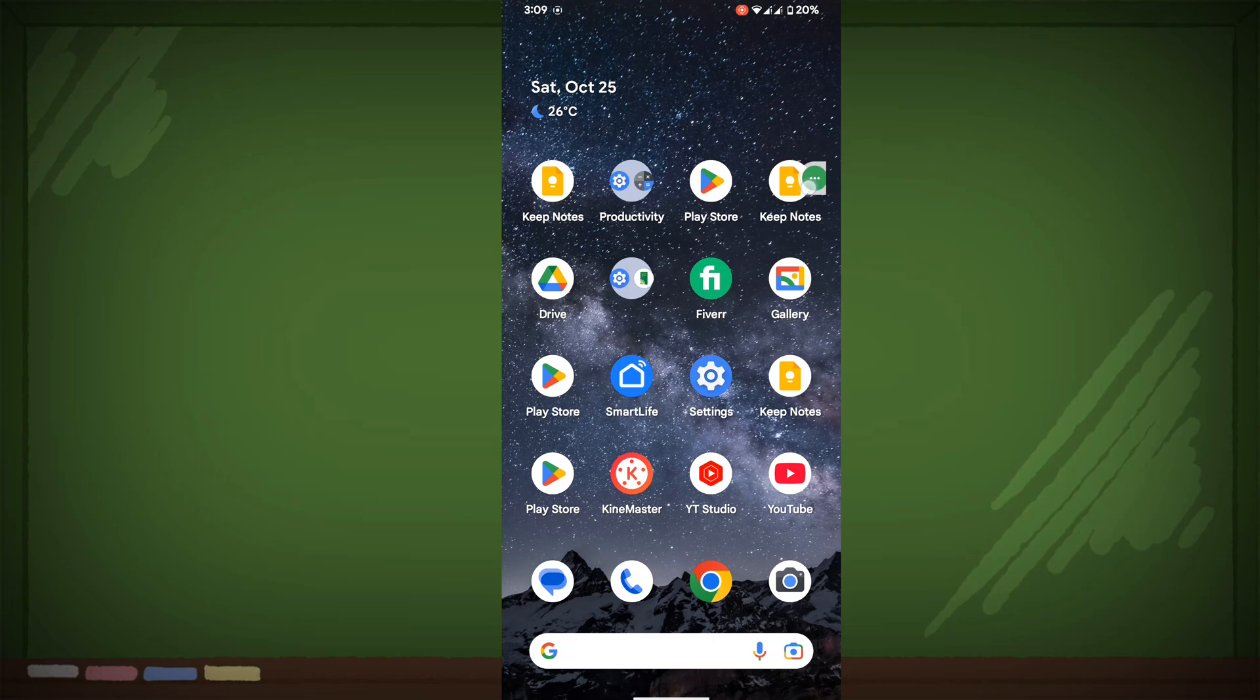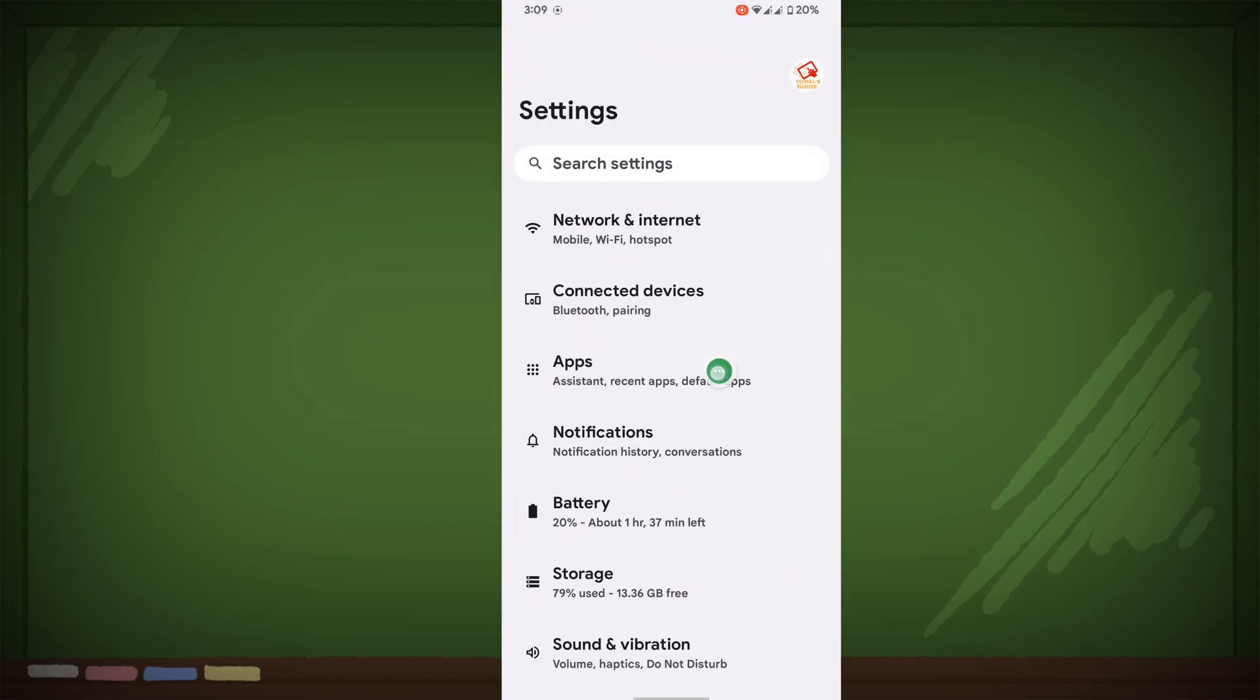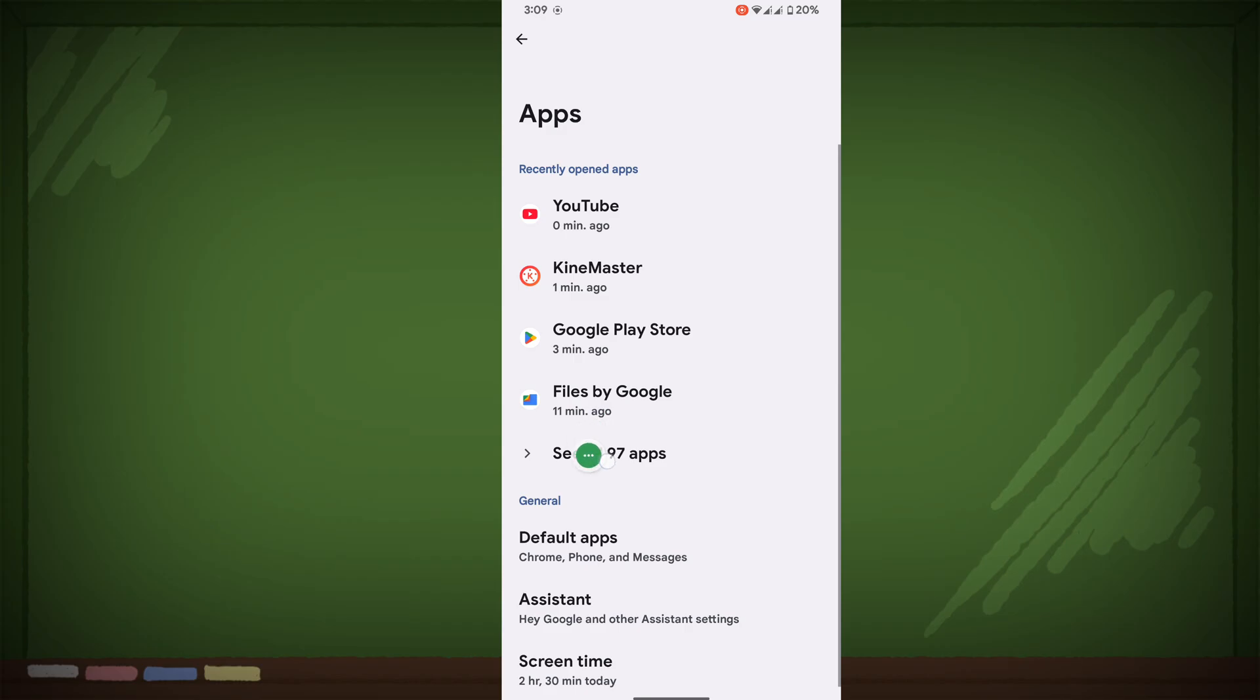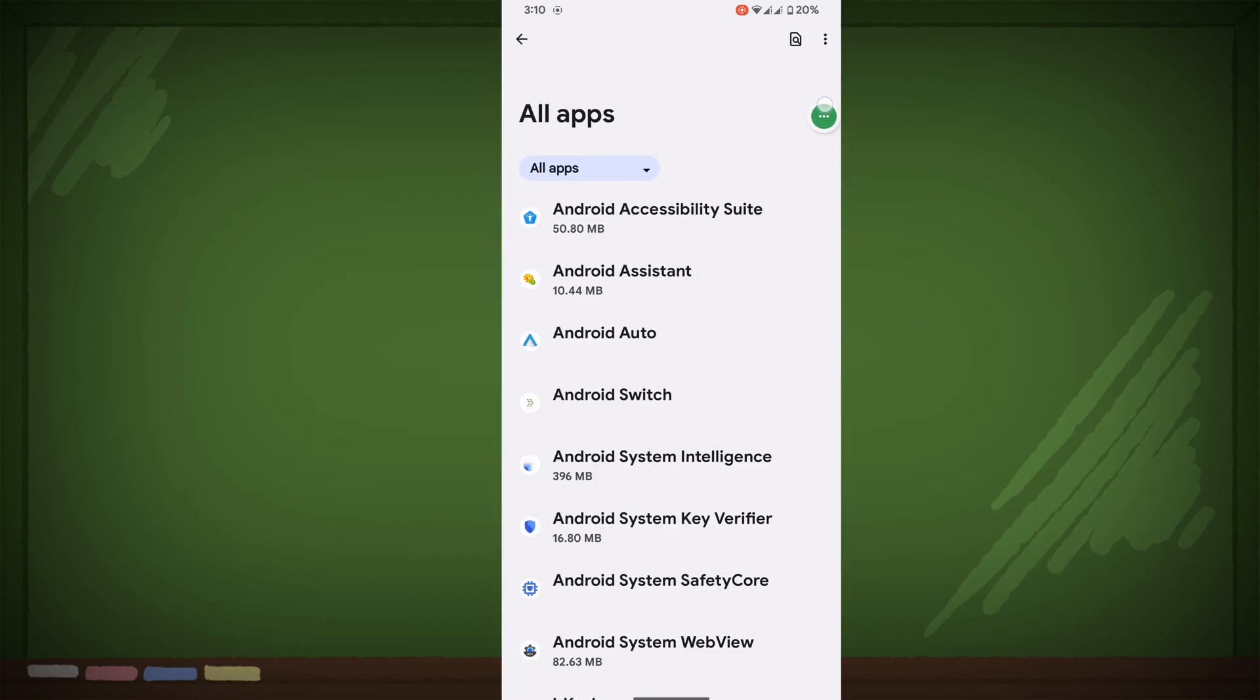For fixing this problem, go to Settings, then go to Apps, then go to See All Apps. Now tap on the three-dot menu.